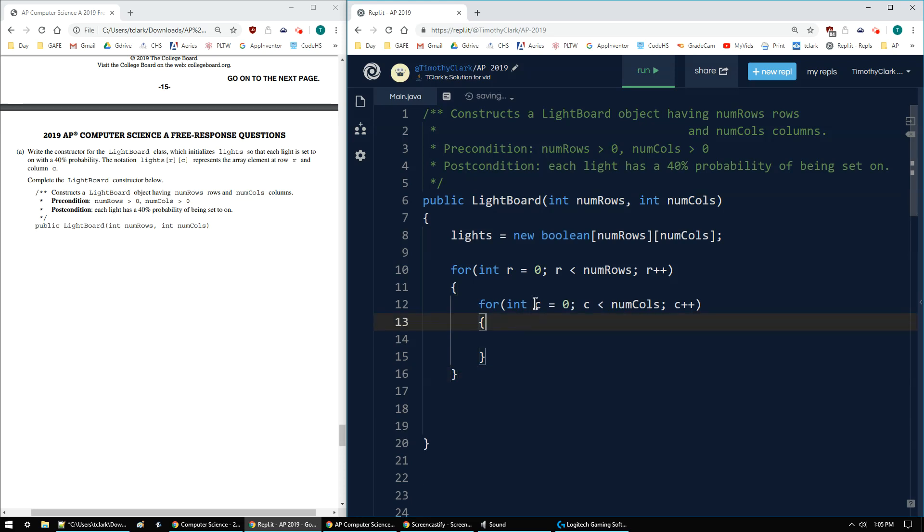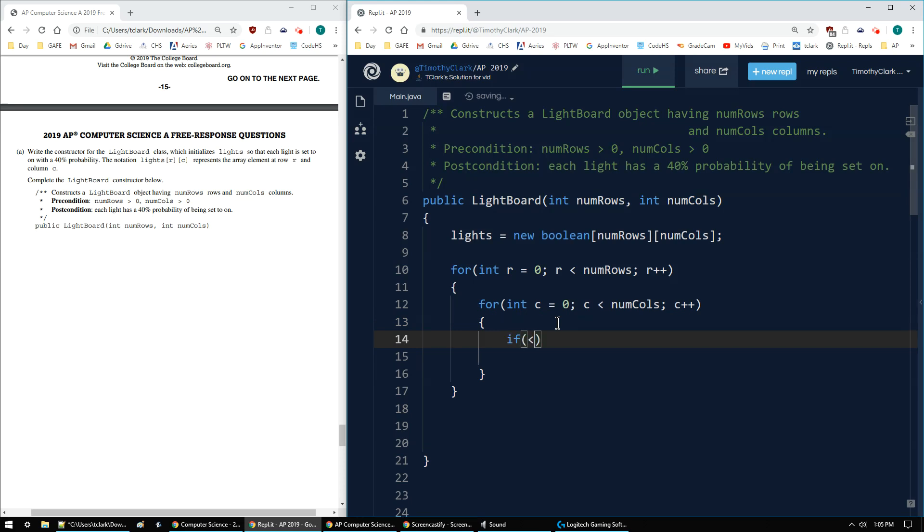So I set up my array, 2D array. I'm iterating, looping over every row and every column. And now I need to do the turn on or off. So if the randomness, to do random we want math.random.